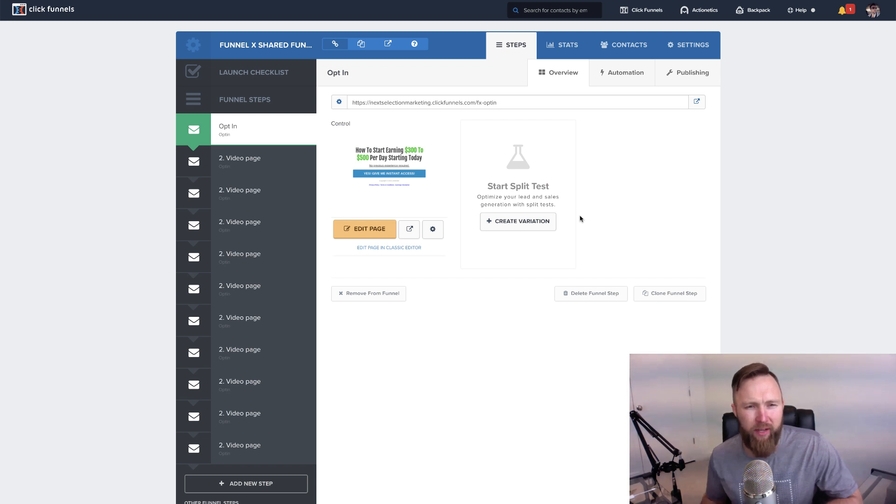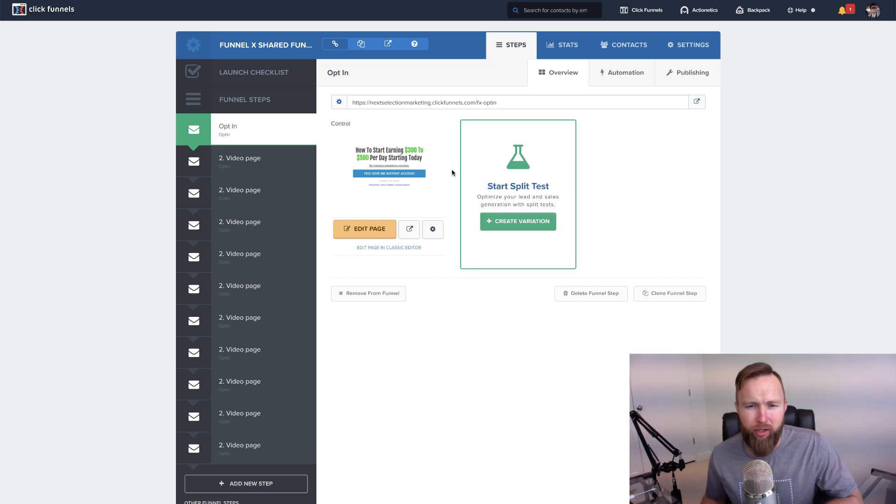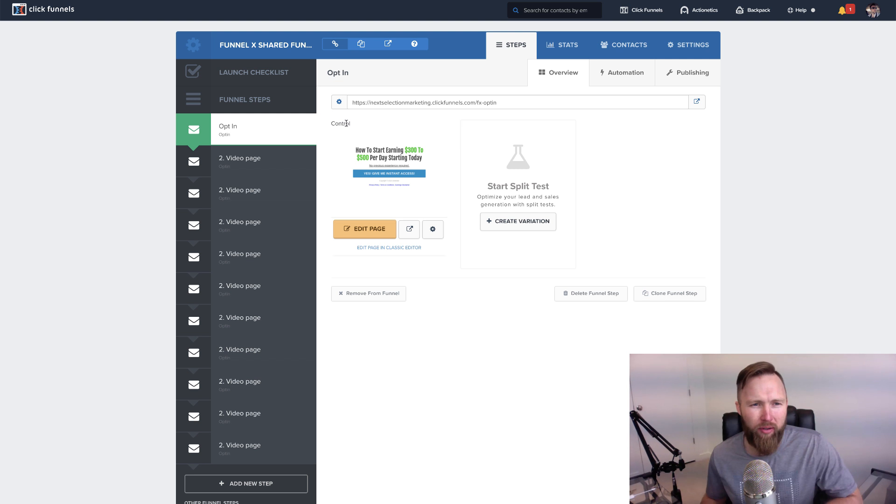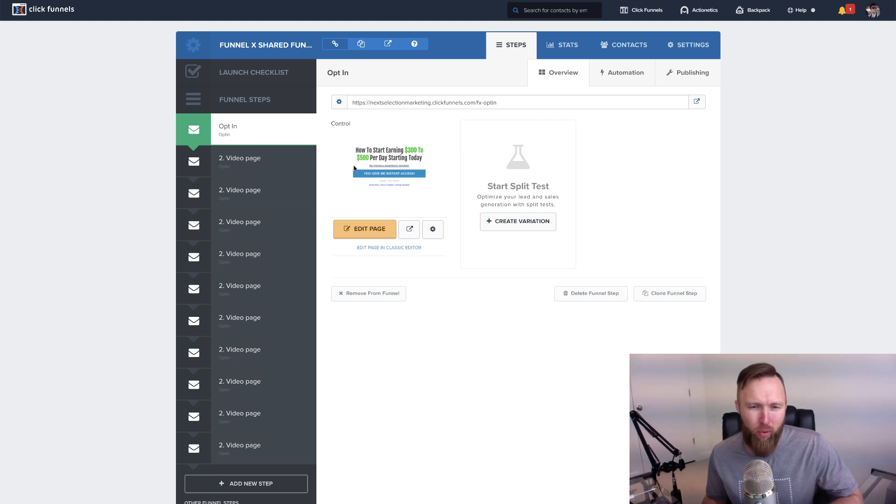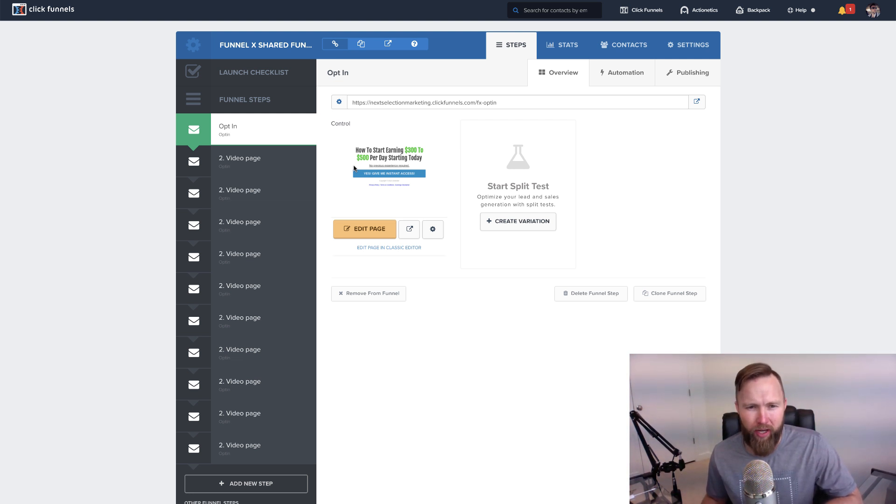Alrighty, welcome to the next video. In this video, what we're gonna do is we're going to import the Funnel X Shared Funnel from my account to your account. And then we're going to import our email follow-up series.